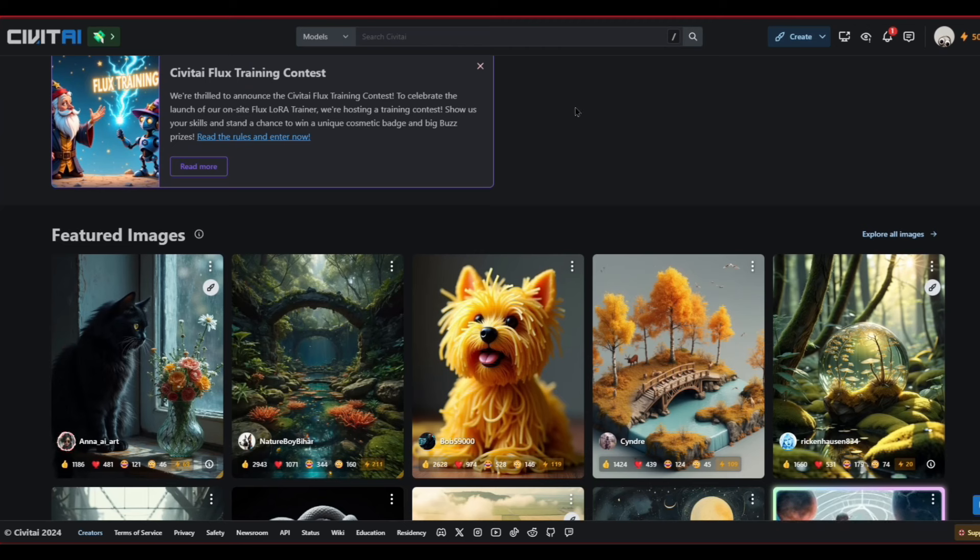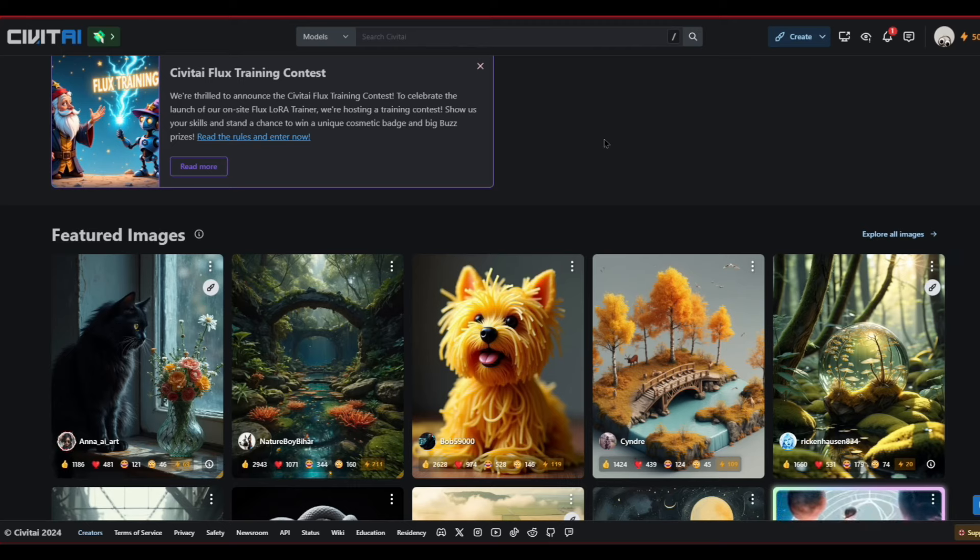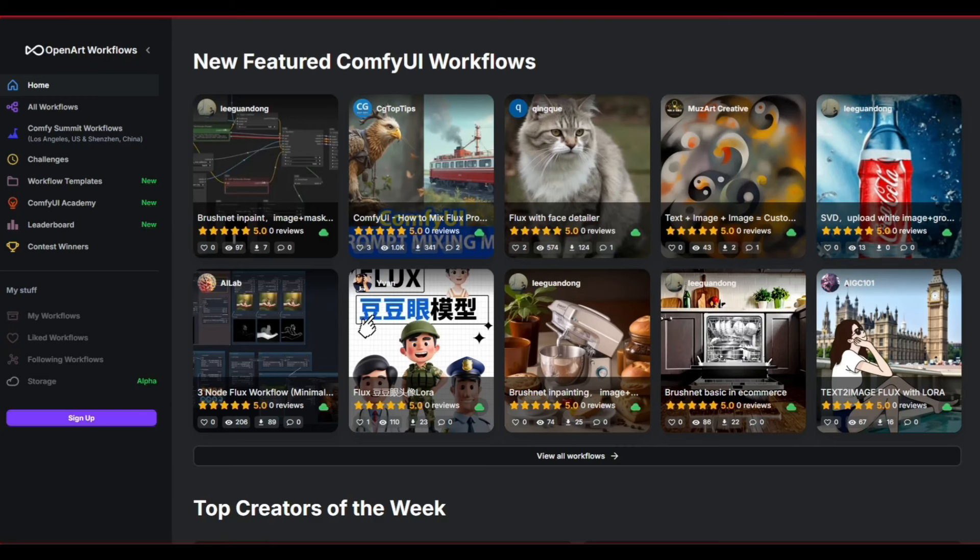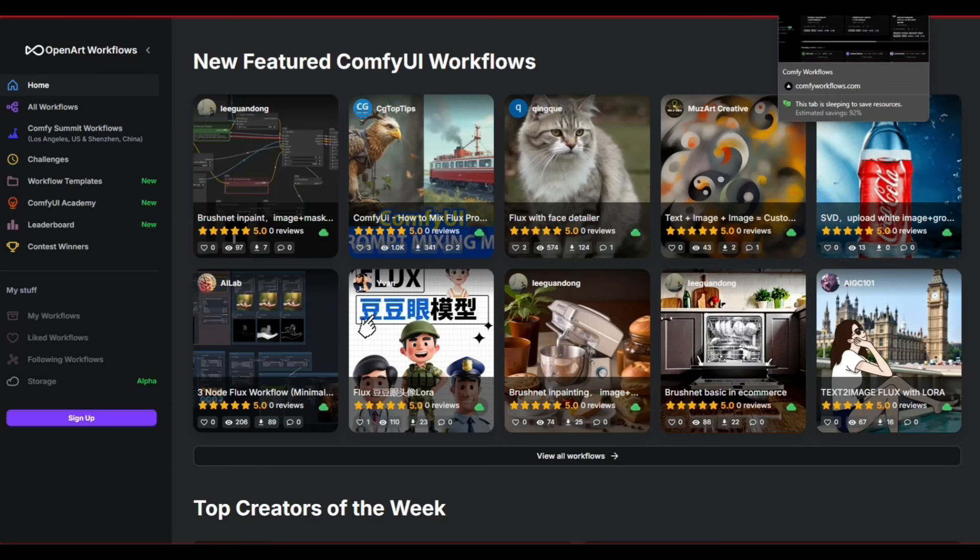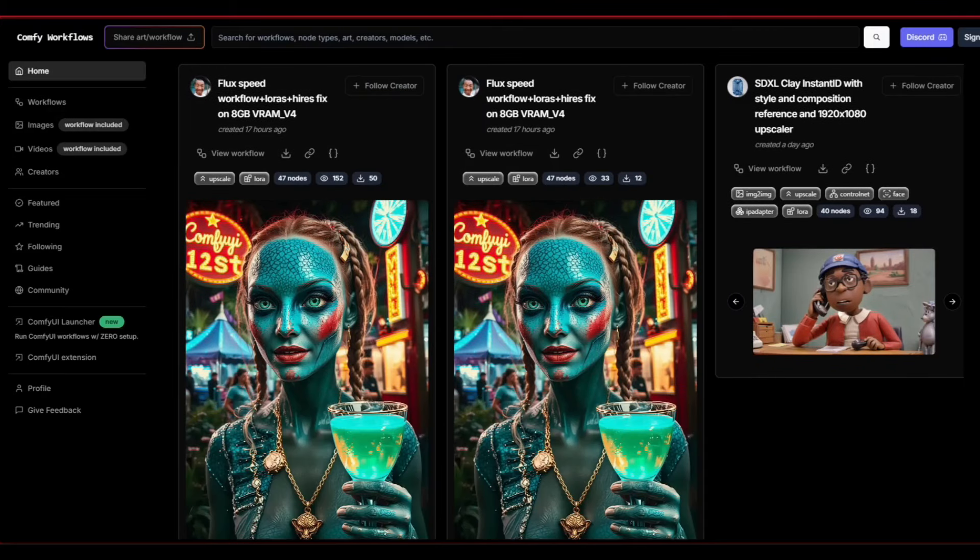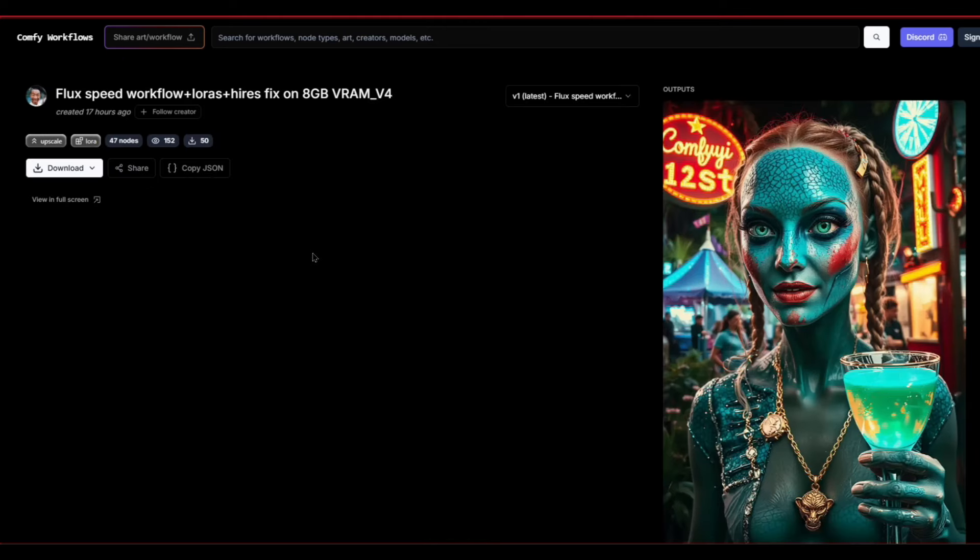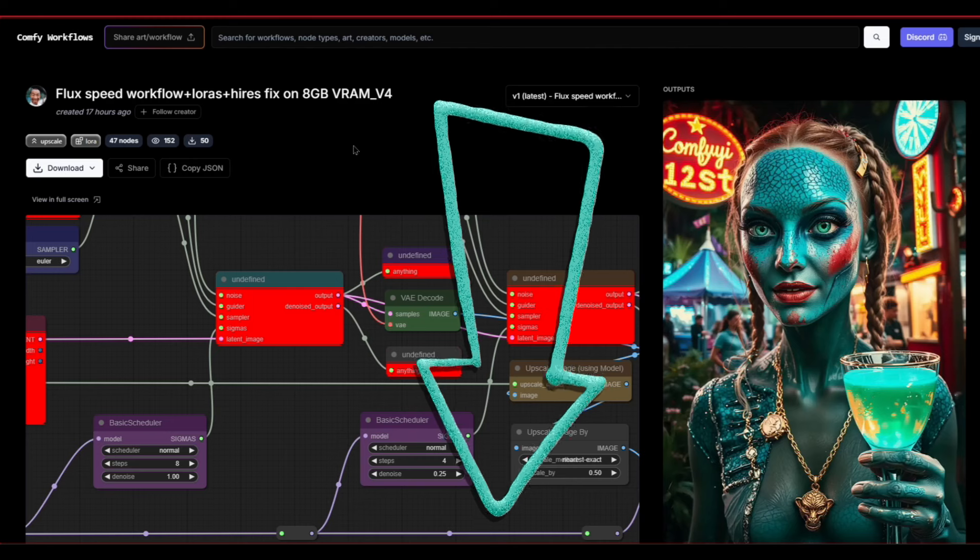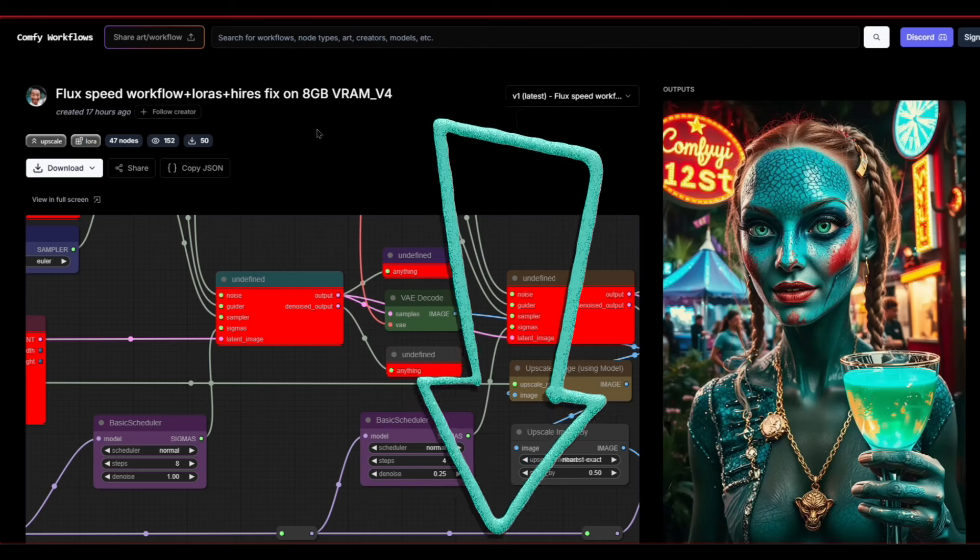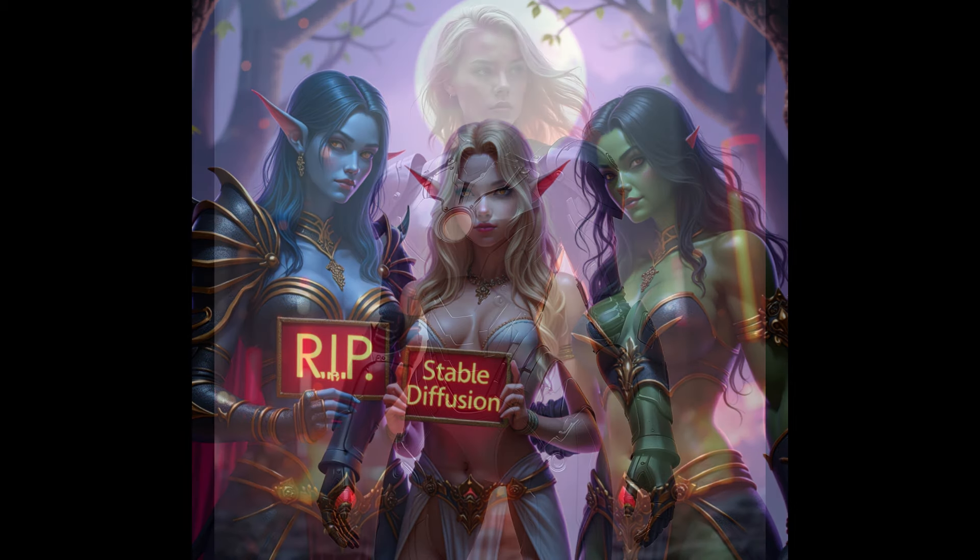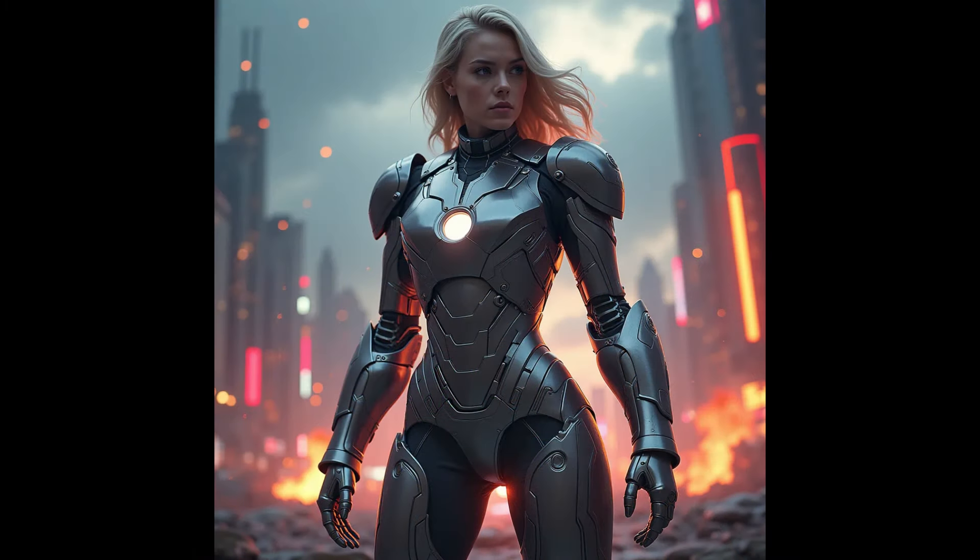I will also leave a link in the description for Civit AI where you can get a bunch of new models, custom models, lauras, embeddings, and a bunch of cool tools to help you with your AI art, as well as some sites where you can get some neat workflows. And there's a lot of different workflows that you can use. Just know that some of these utilize some of the tools that you get on Civit AI. So make sure you pay attention to the requirements. Like this one's for flux, so this is definitely not going to work with SD3. But if you want to learn how to work with flux, I actually have a flux installation video in my video description.